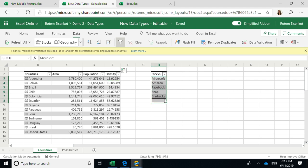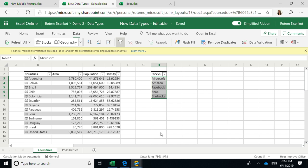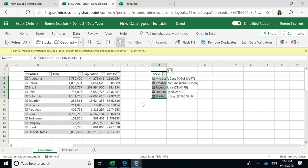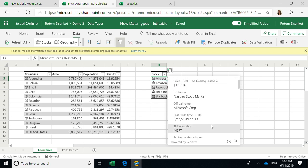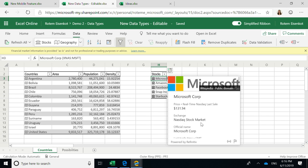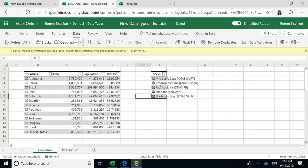It is also available for stocks. Here I have a list of companies. Microsoft, Amazon, Facebook, Snap, and Starbucks. And I can easily do the transition to stocks data types as well. And I have here all the information about this specific stock. For example, Microsoft stock and the stock price and so on. And I can do it the same.